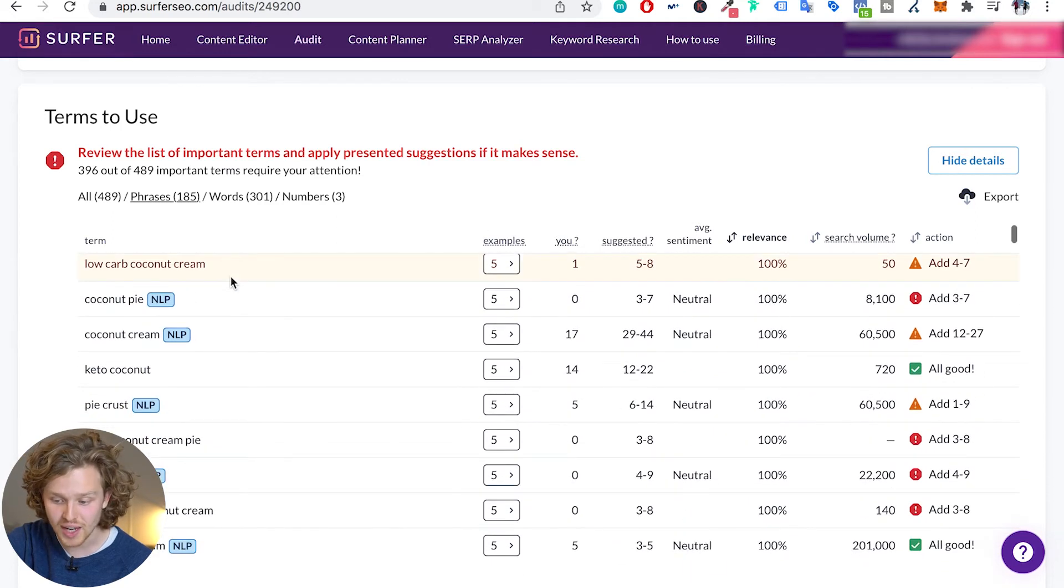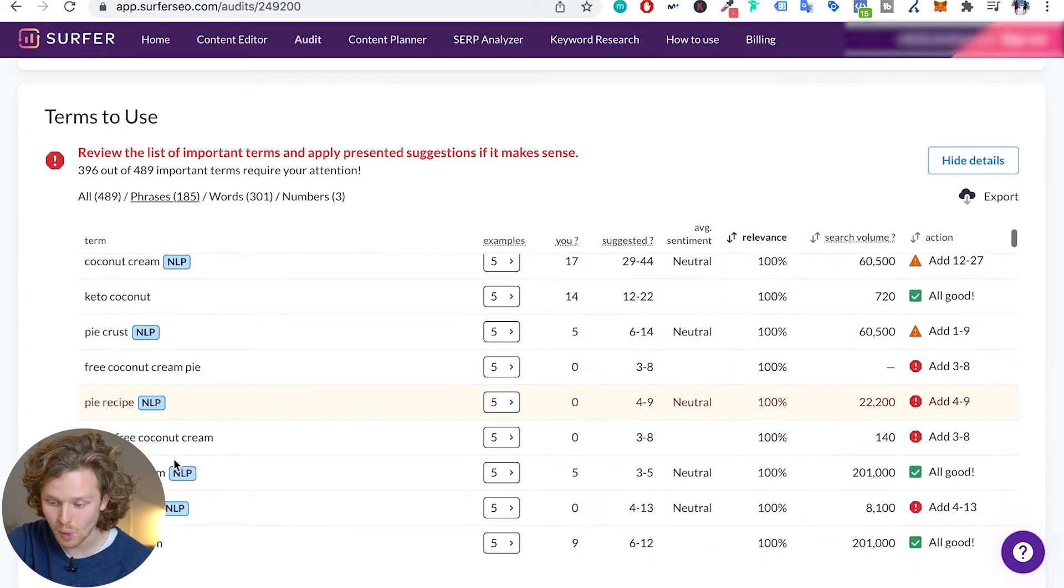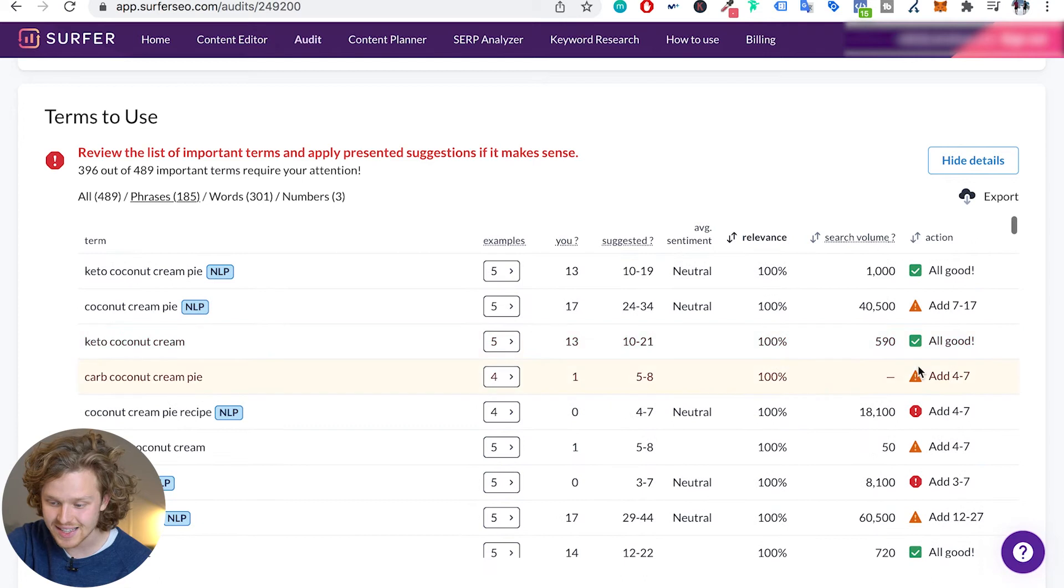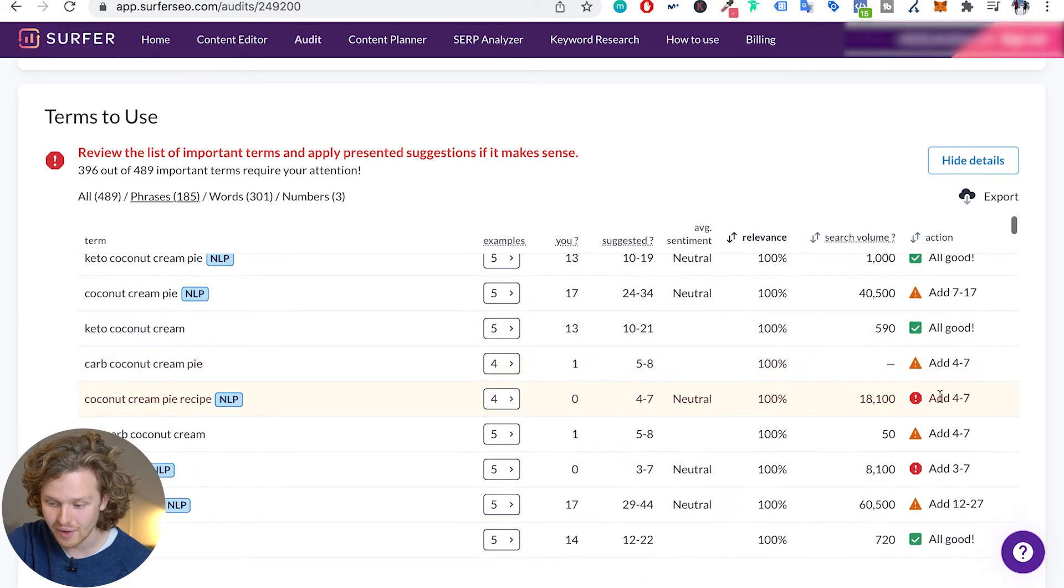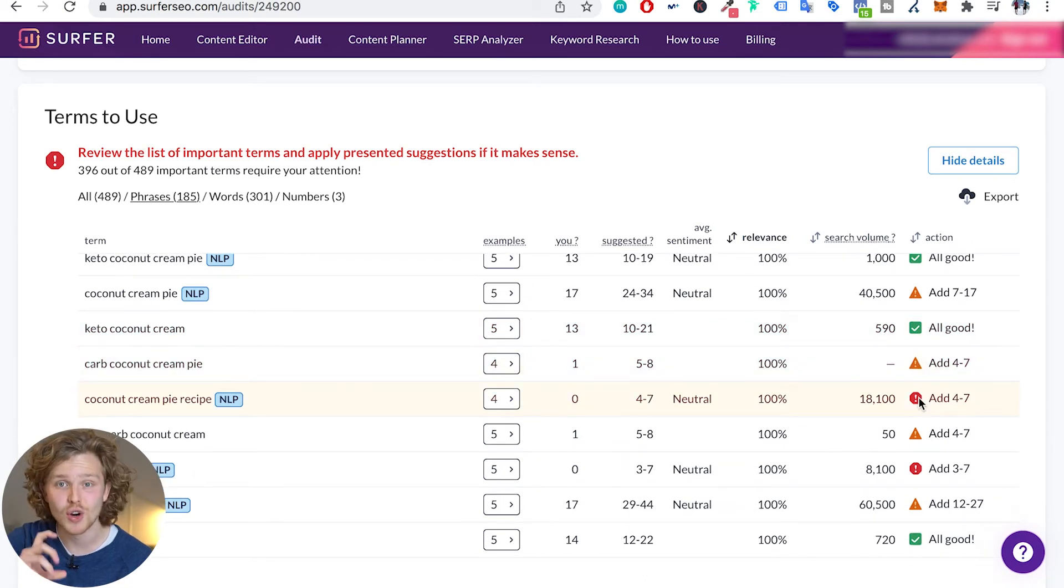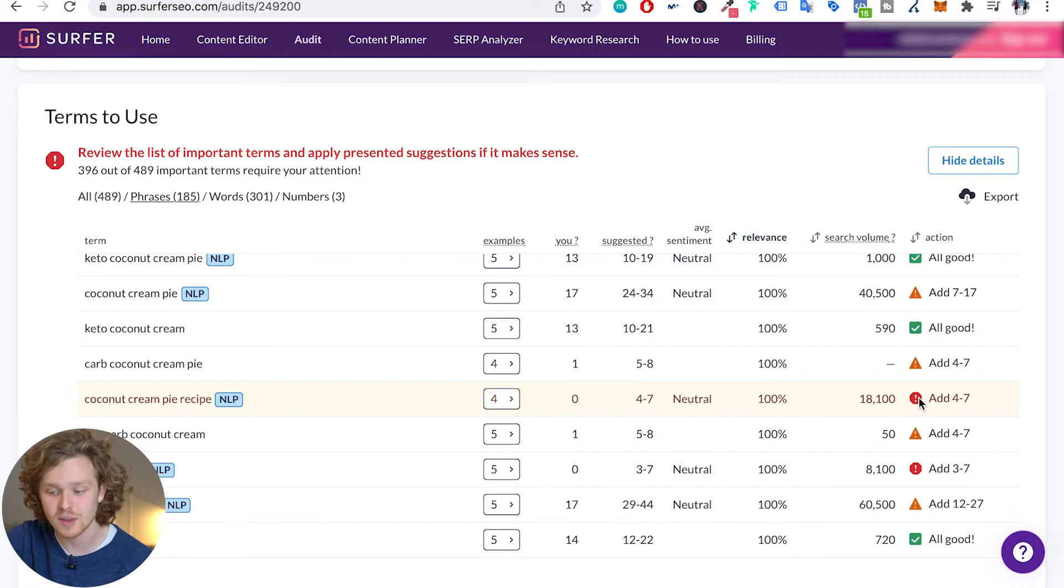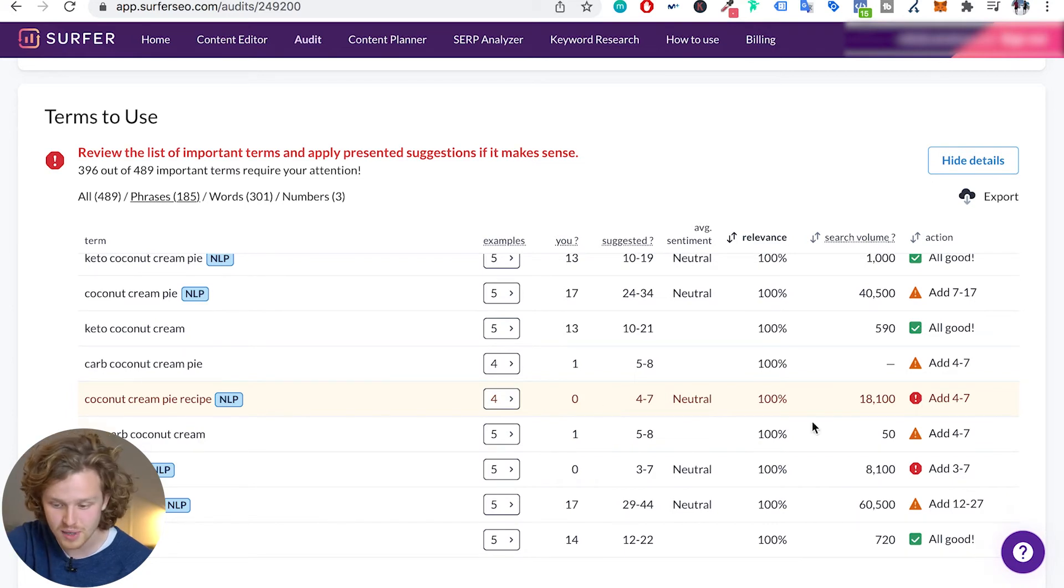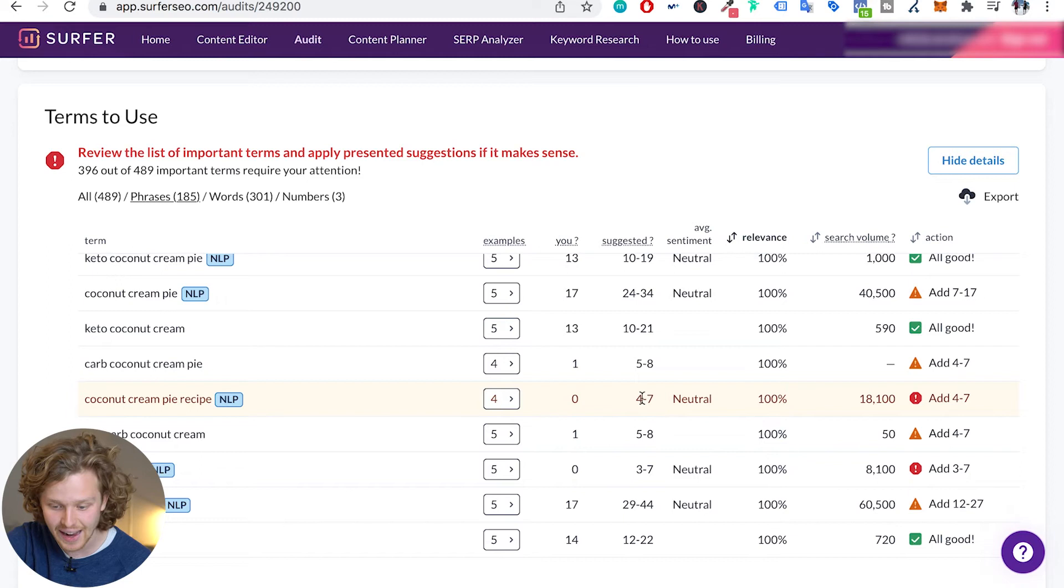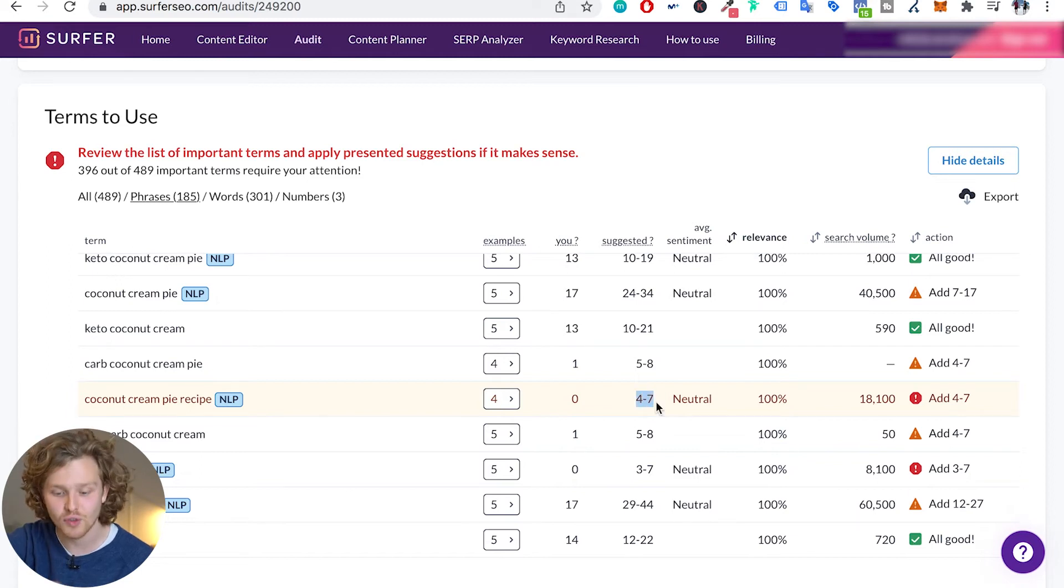So we need to scroll down through all of these, see the ones that are important and see where we're at for all of them. The ones with red exclamation point are usually ones where we're suffering the most. So coconut cream pie recipe, apparently I haven't added it at all and I should be adding it at least four to seven times.